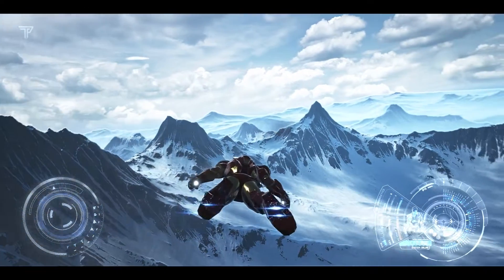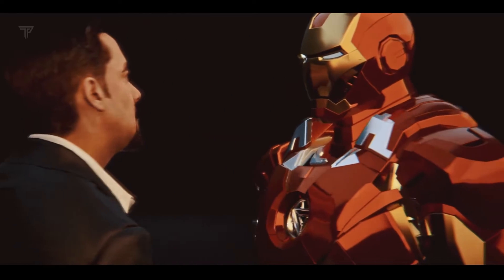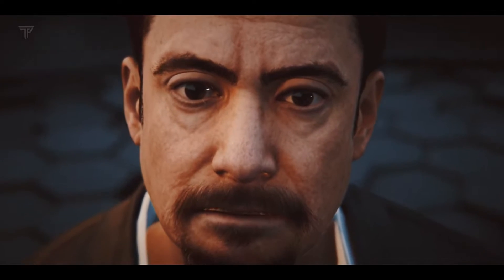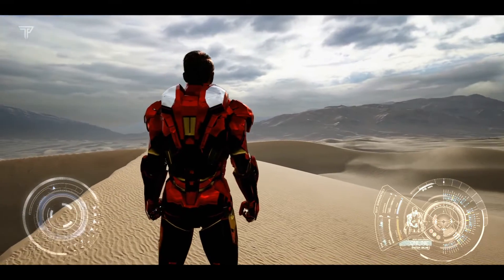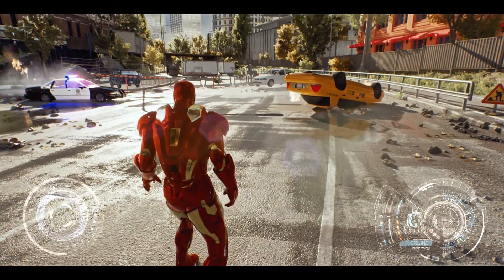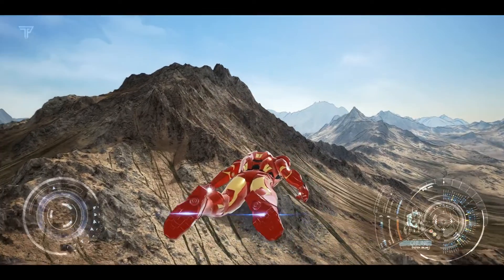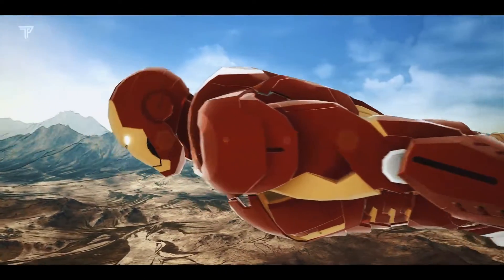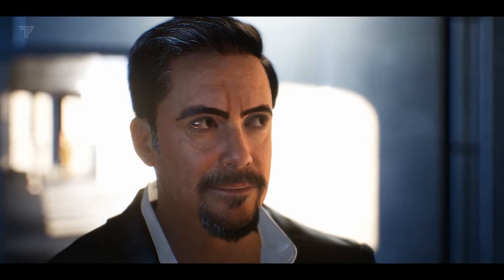It is one thing to question the official story, and another thing entirely to make wild accusations or insinuate that I'm a superhero.